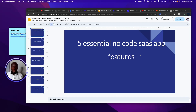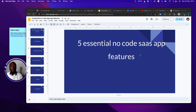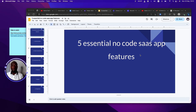Hi, welcome to another video. Today I want to show you five essential local SaaS app features. There are tons of times where you want to create a SaaS application — SaaS meaning software as a service. It can be very tedious to figure out where to start because SaaS can be very cumbersome or very simple. Today I want to show you five essential features that every no-code SaaS application has.